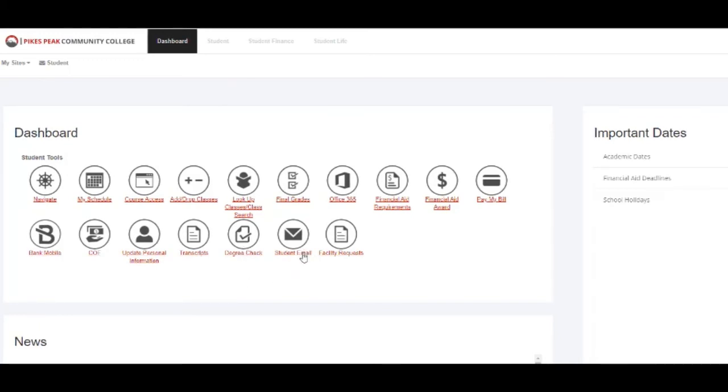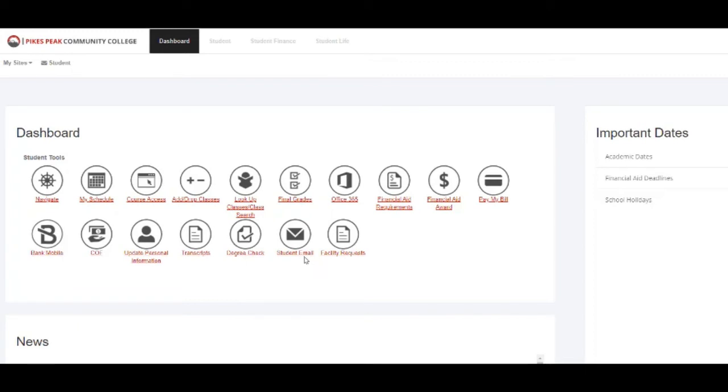Here you will see your student email. This is where you will receive any communications from the college, and you can also use it to email a financial aid advisor, your instructors, or other students.